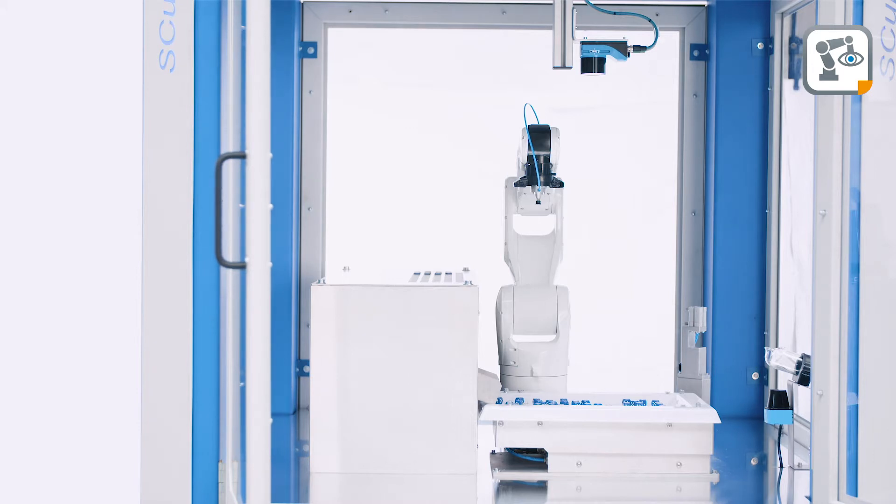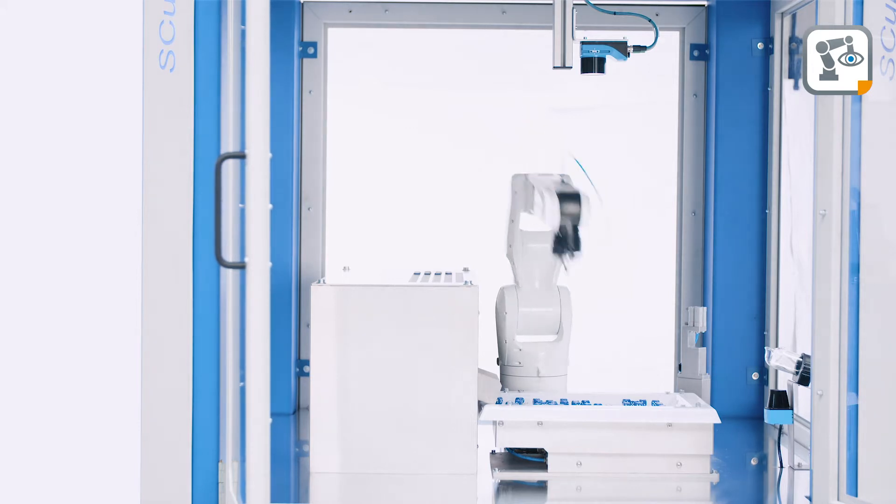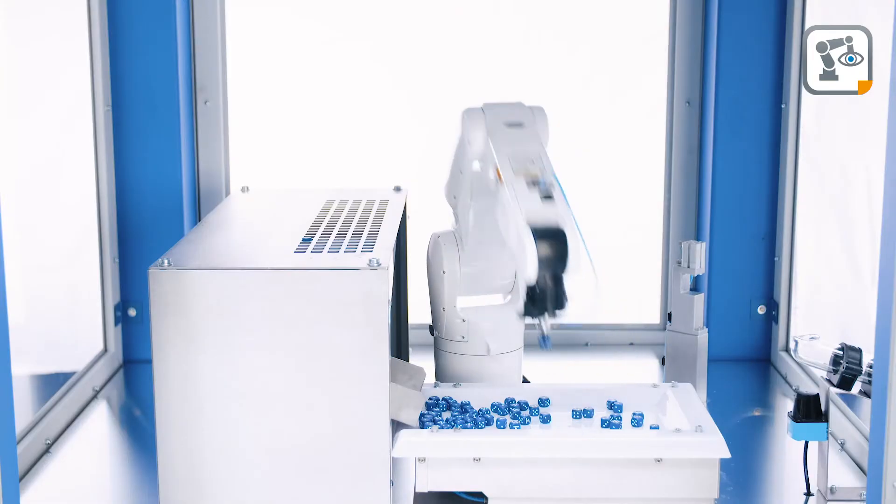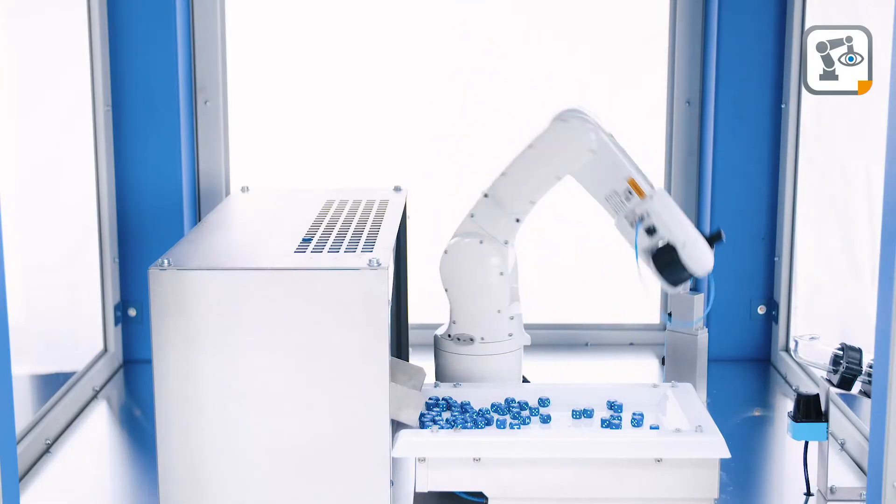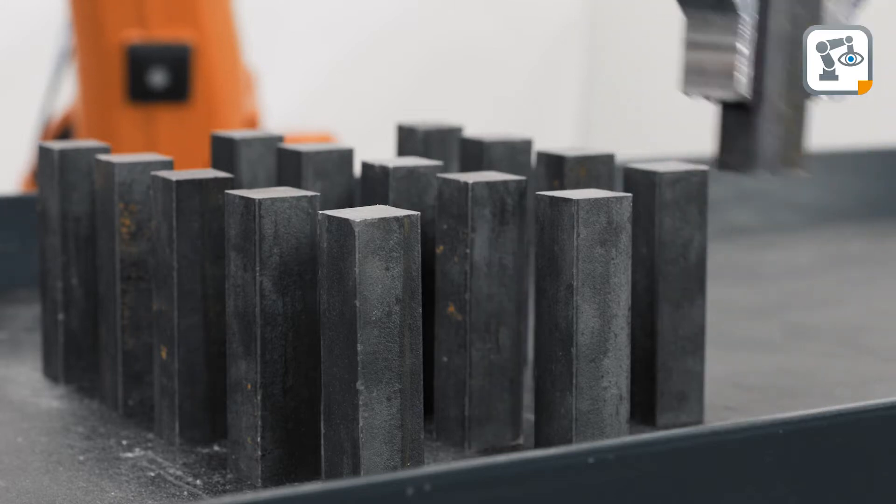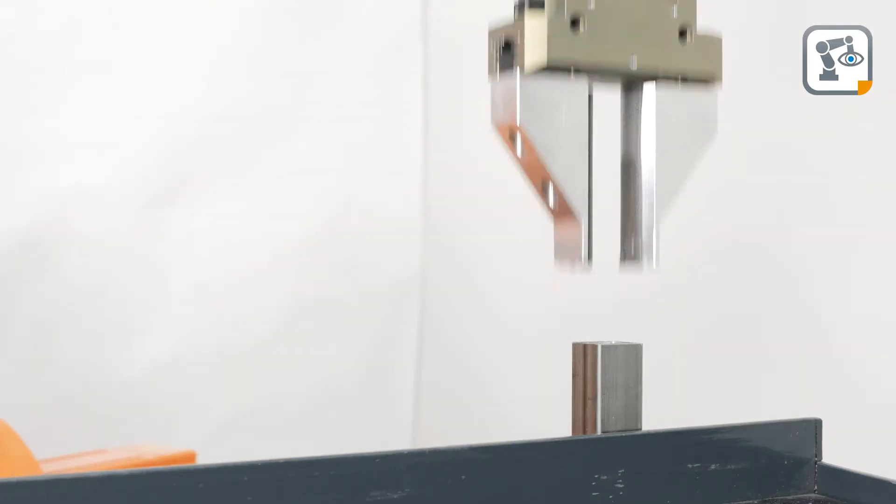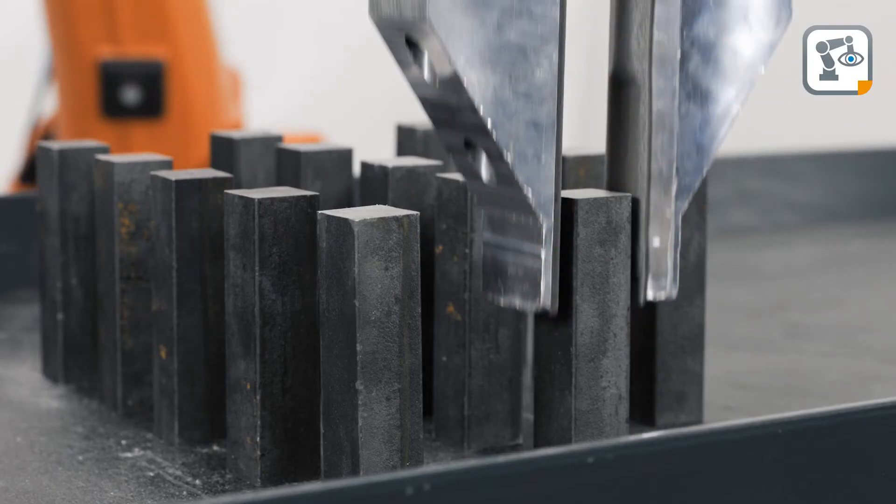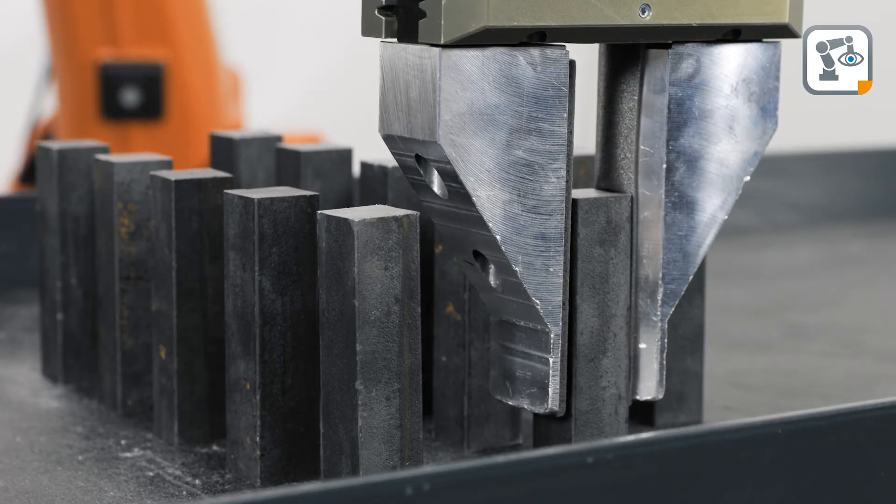One very common task in robot automation is picking parts that are placed on surfaces. In machine tending, the parts must be picked with high accuracy in a predefined order.